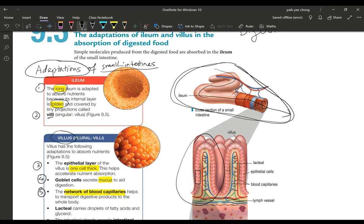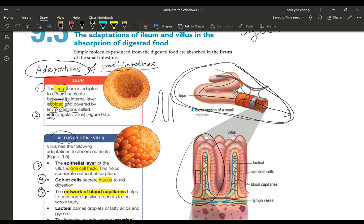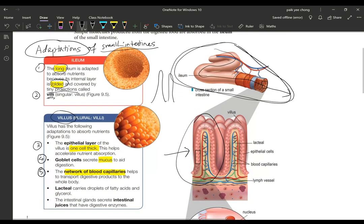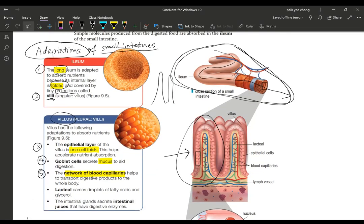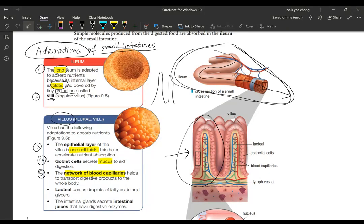It's also covered with tiny projections called the villi. Villi is plural. These projections here are the villi. If you say singular you call it as villus. The second point is you must say that it's highly folded and it's covered by tiny projections called villi so that will increase the surface area.